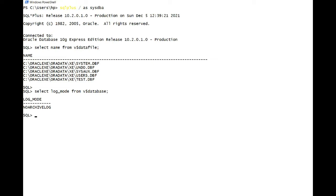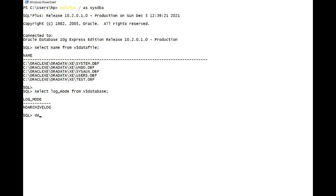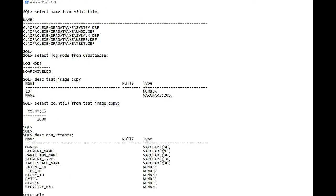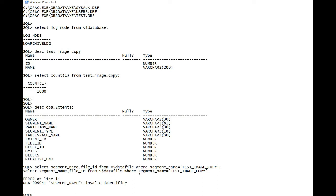To demonstrate, I have created a table in test tablespace which is in data file number five. So if I do describe test image copy, select count from test image copy - there are a thousand rows. And you can see DBA extents, select segment name, file hash, and file ID from data file where segment name equals test image copy.